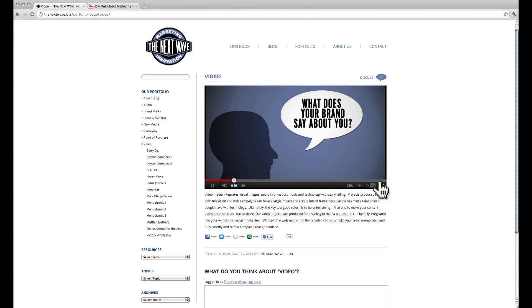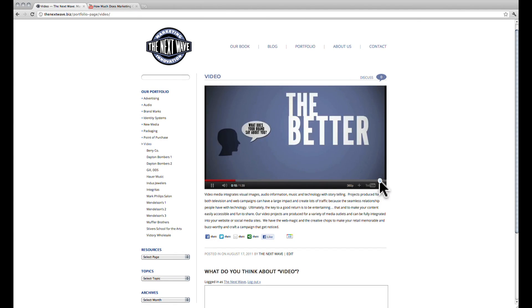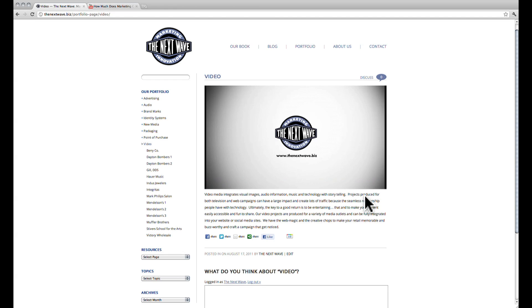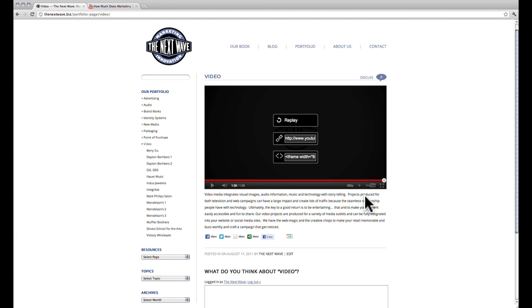You'll also notice that at the end of the video, there are no related videos to distract us from the blog post.